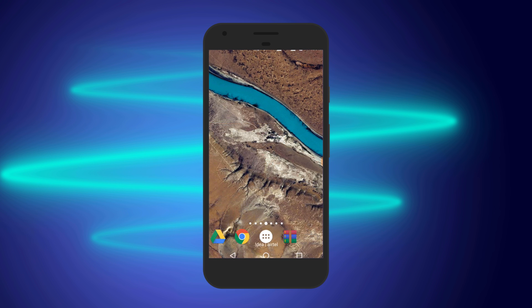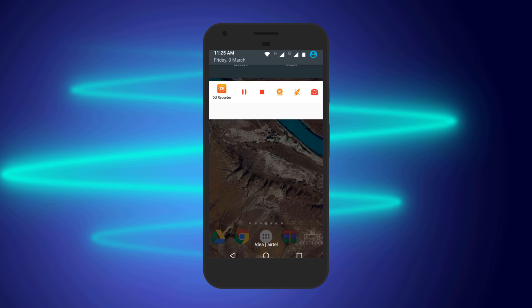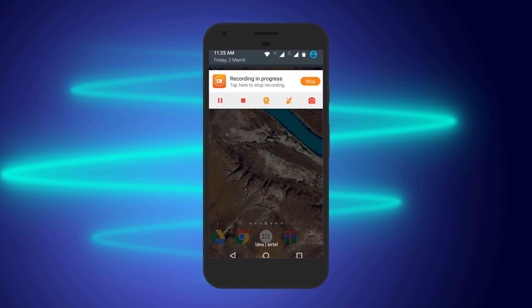Note: you can also use the Duo Recorder to record other messaging apps like WhatsApp, Facebook Messenger, and Skype.